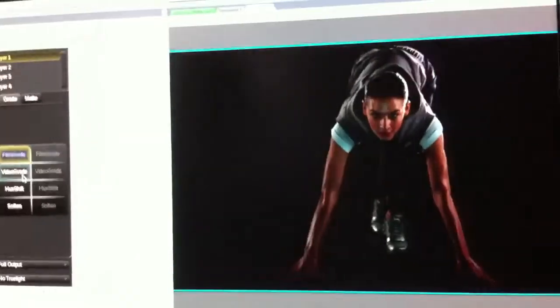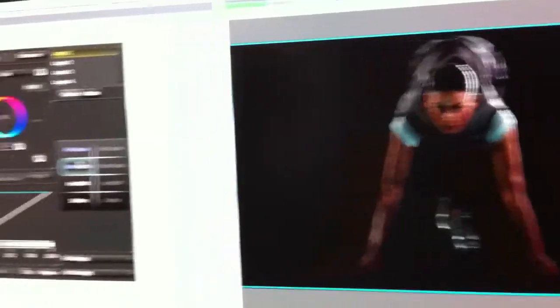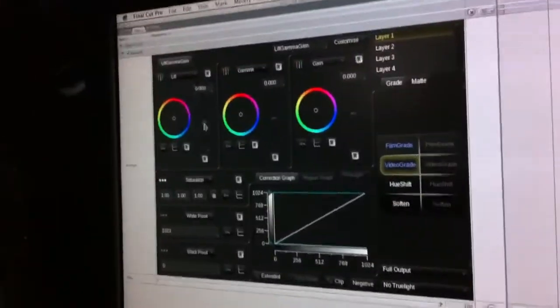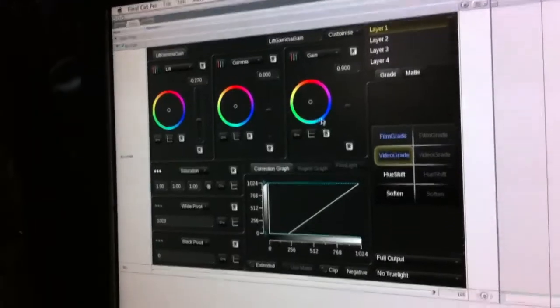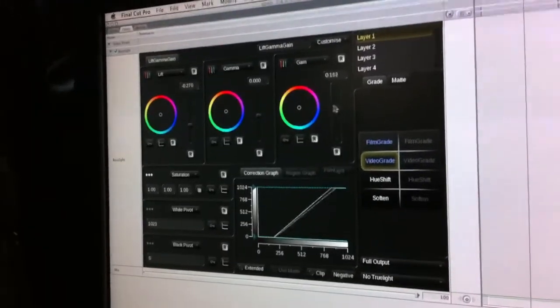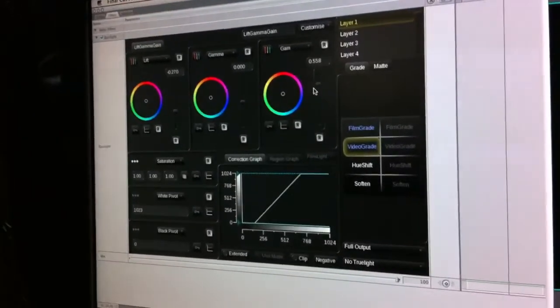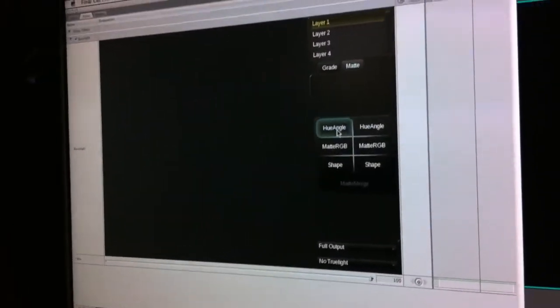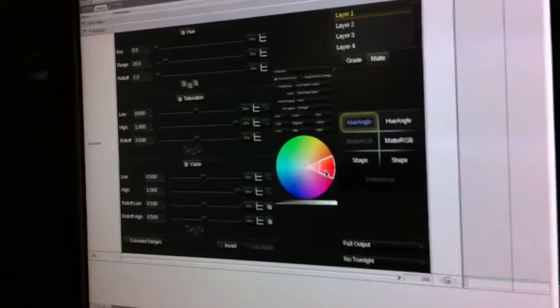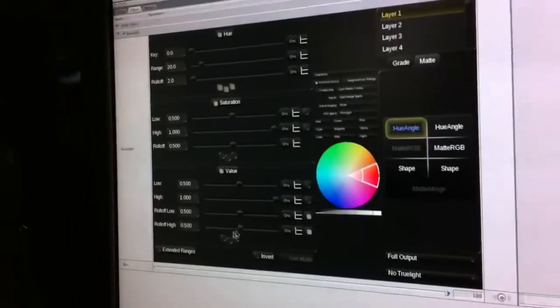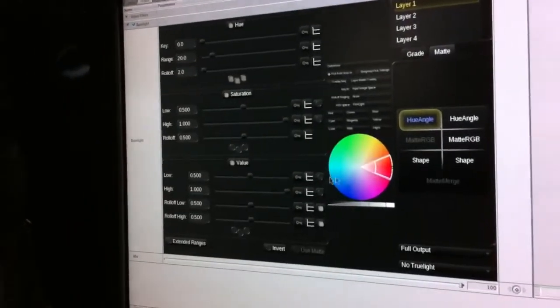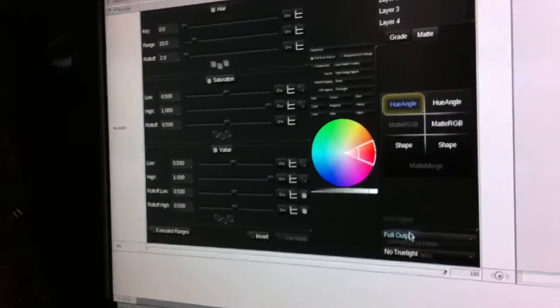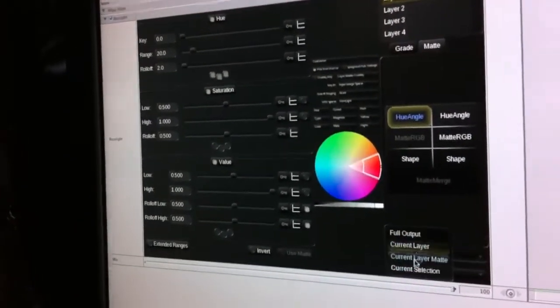So we've got film grade, video grade, lift gamma gain controls. All these things can be isolated using matte keys. So I can convert that into a key, do a luma key, view the output of the key.